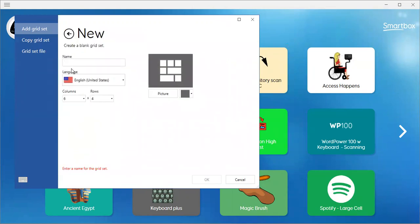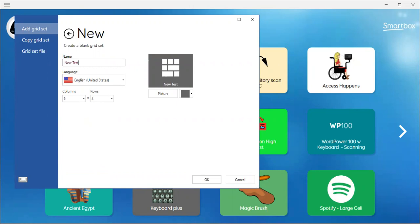It gives me an option to be able to name it. So let's name it — let's name it 'new test.' My language is good; I'm going to use English.